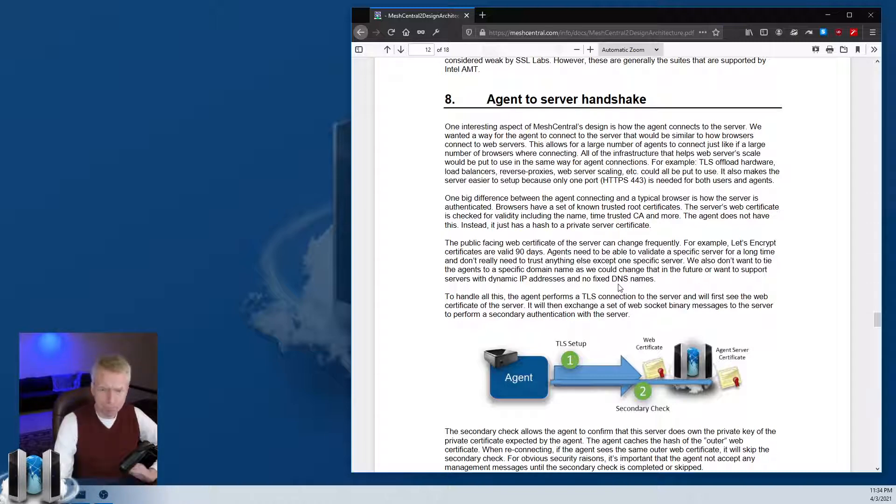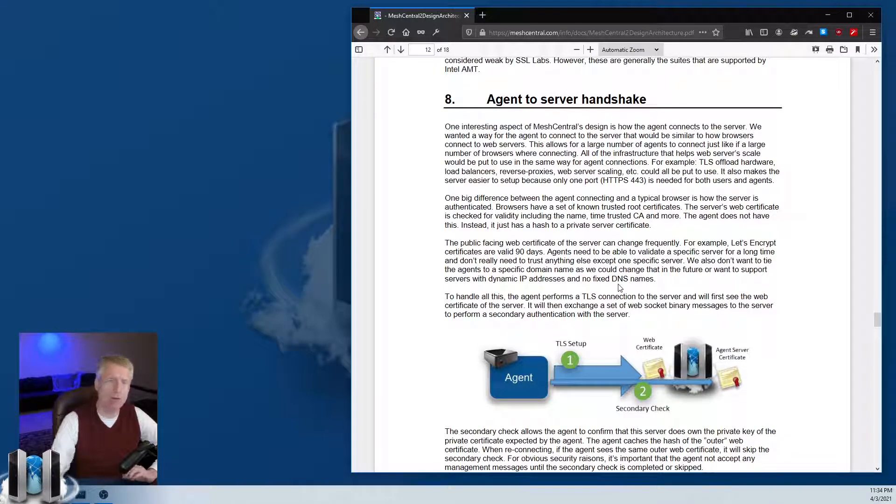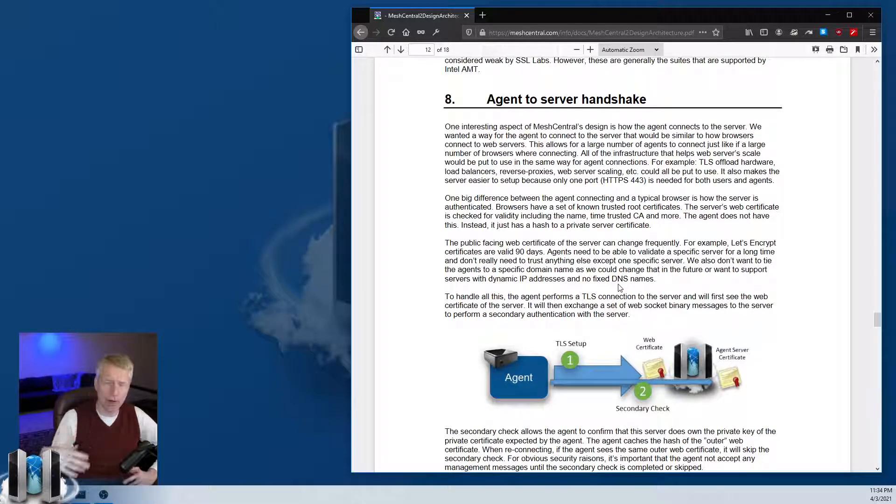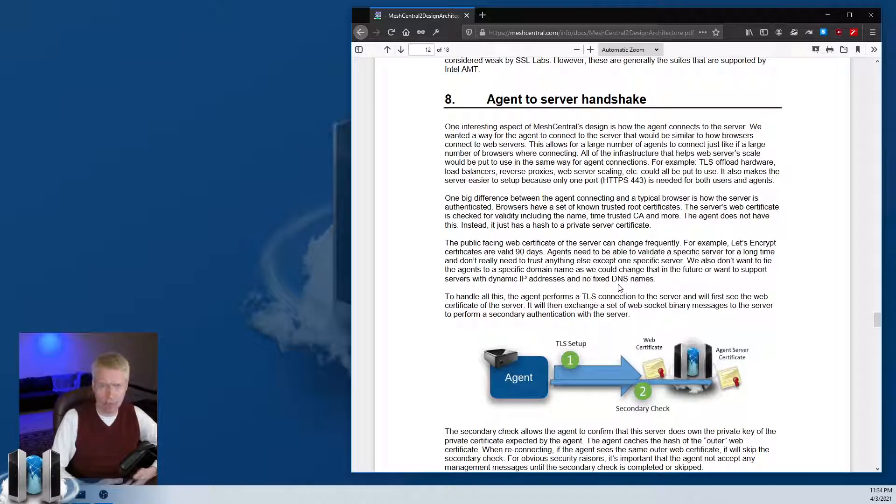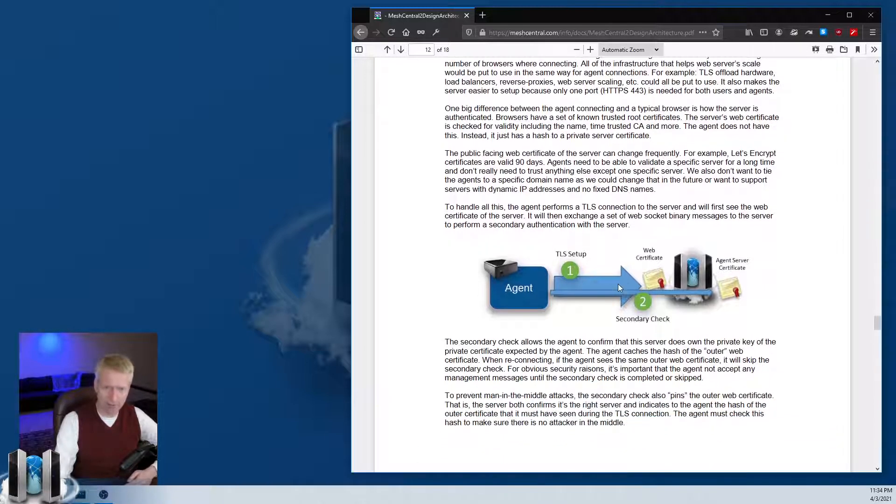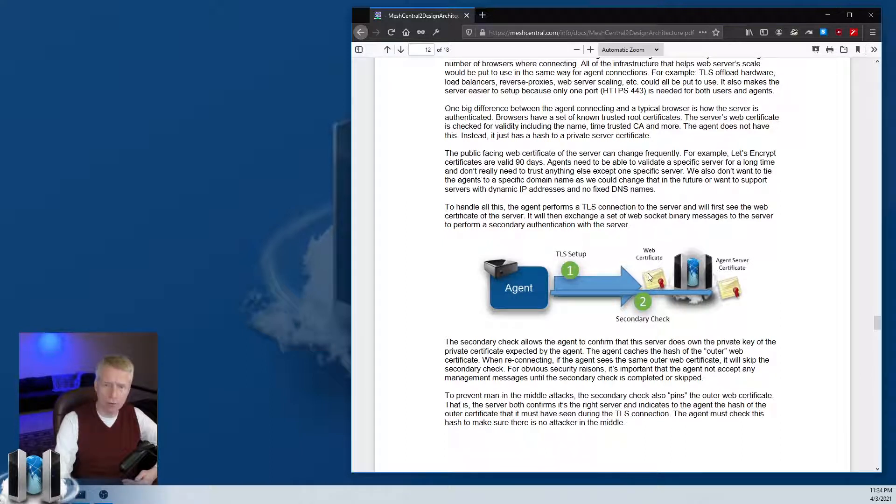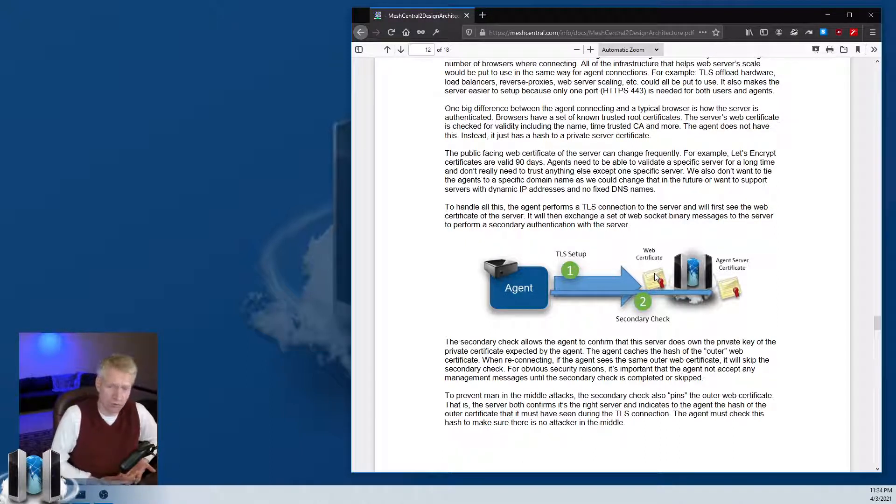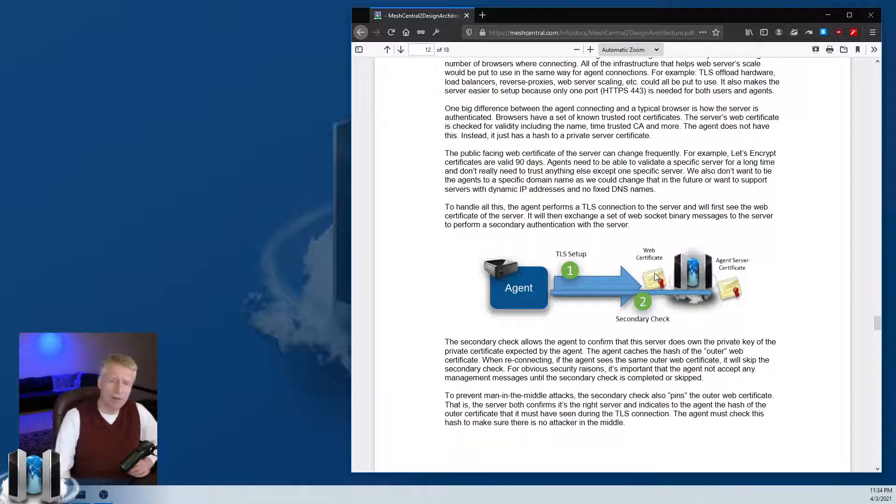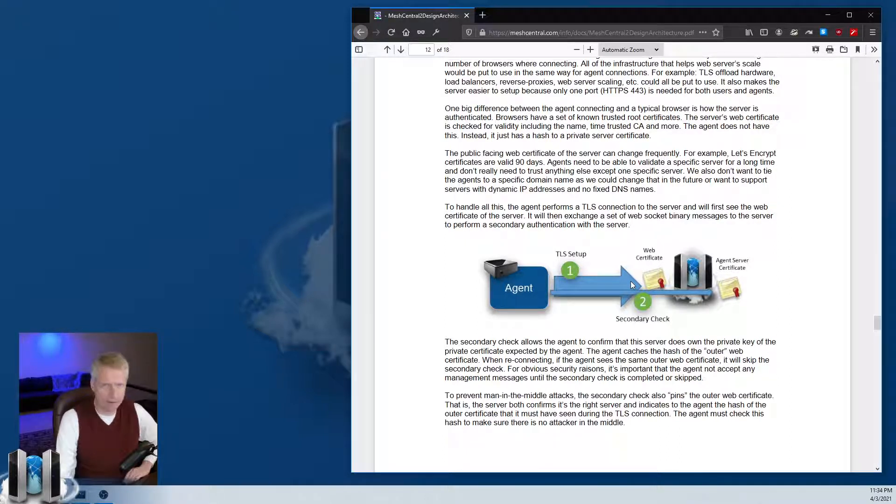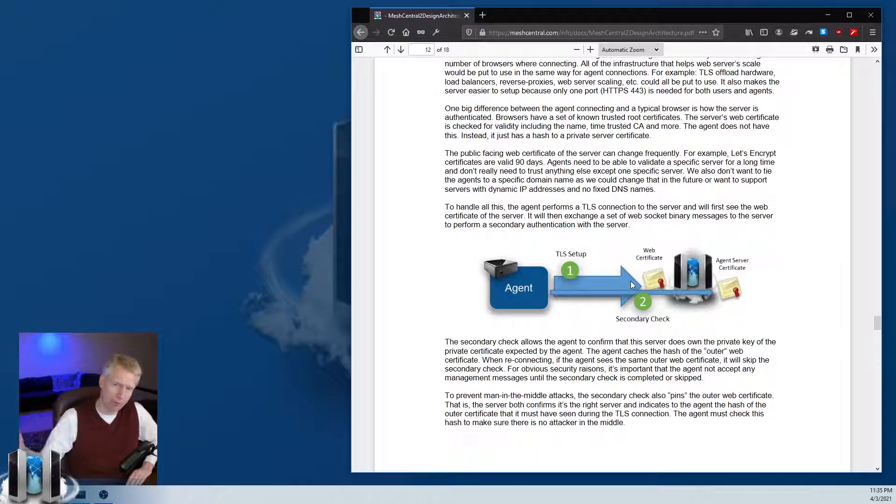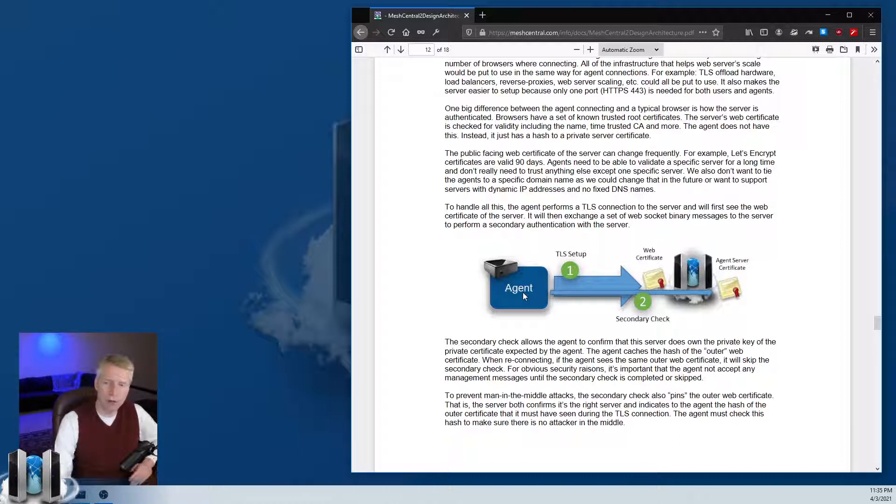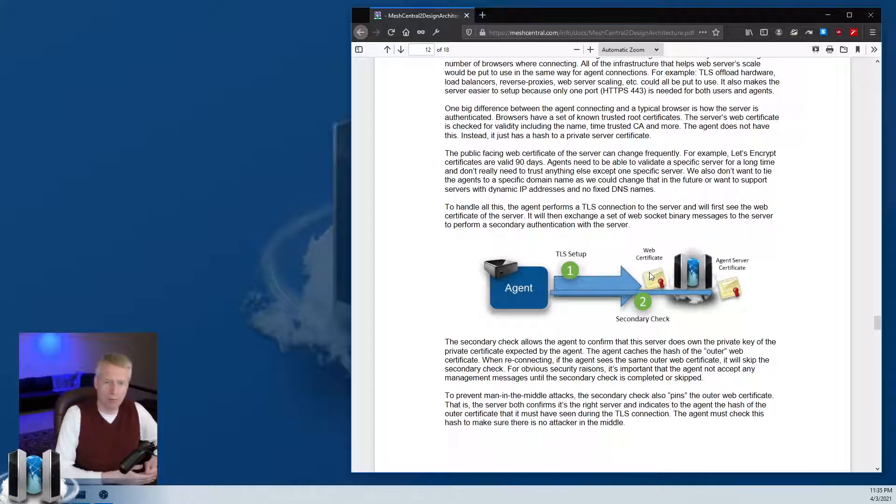This is one of the most important things to understand, especially if you're going to set up reverse proxies or firewalls in front of MeshCentral or TLS offloaders. The way the agent connects is that it does a WebSocket to the server and will see the HTTPS certificate - the same certificate the browser will see. But that certificate can change every 45 days if you have Let's Encrypt, and the agent still needs to authenticate the server regardless of the certificate.